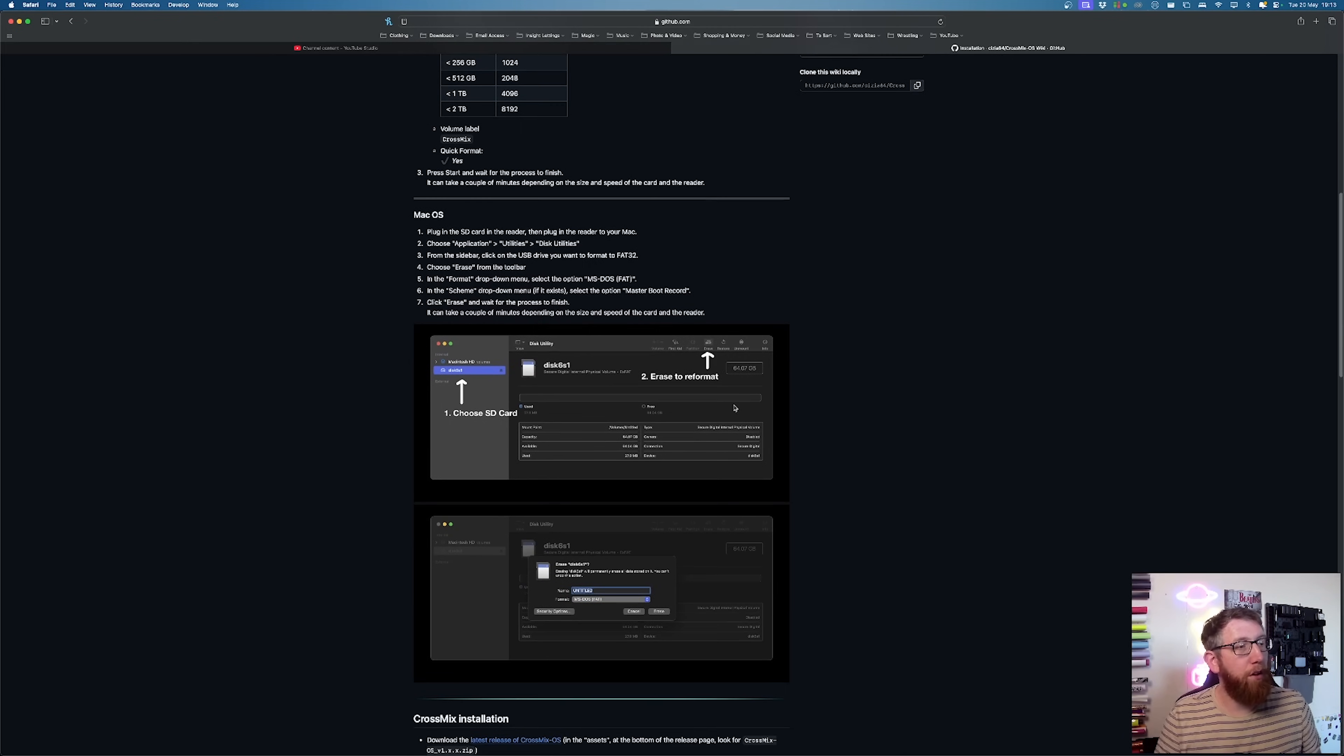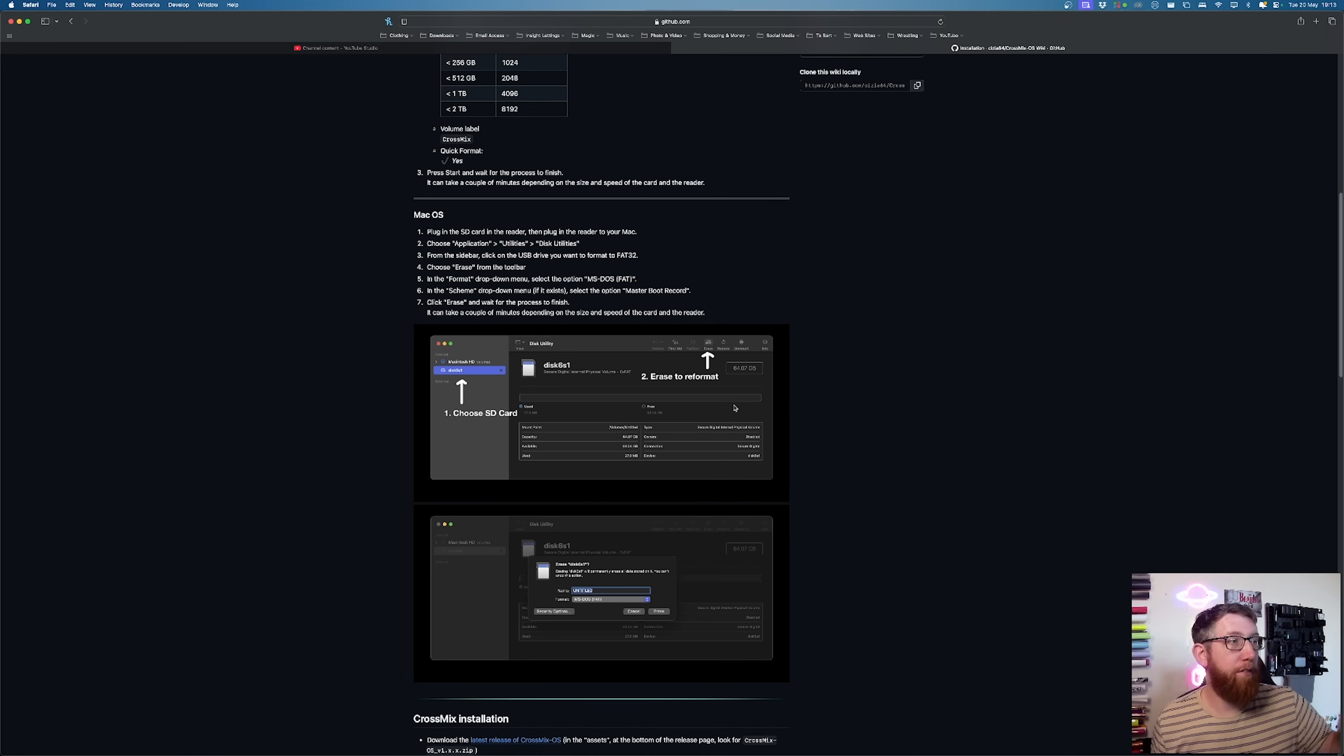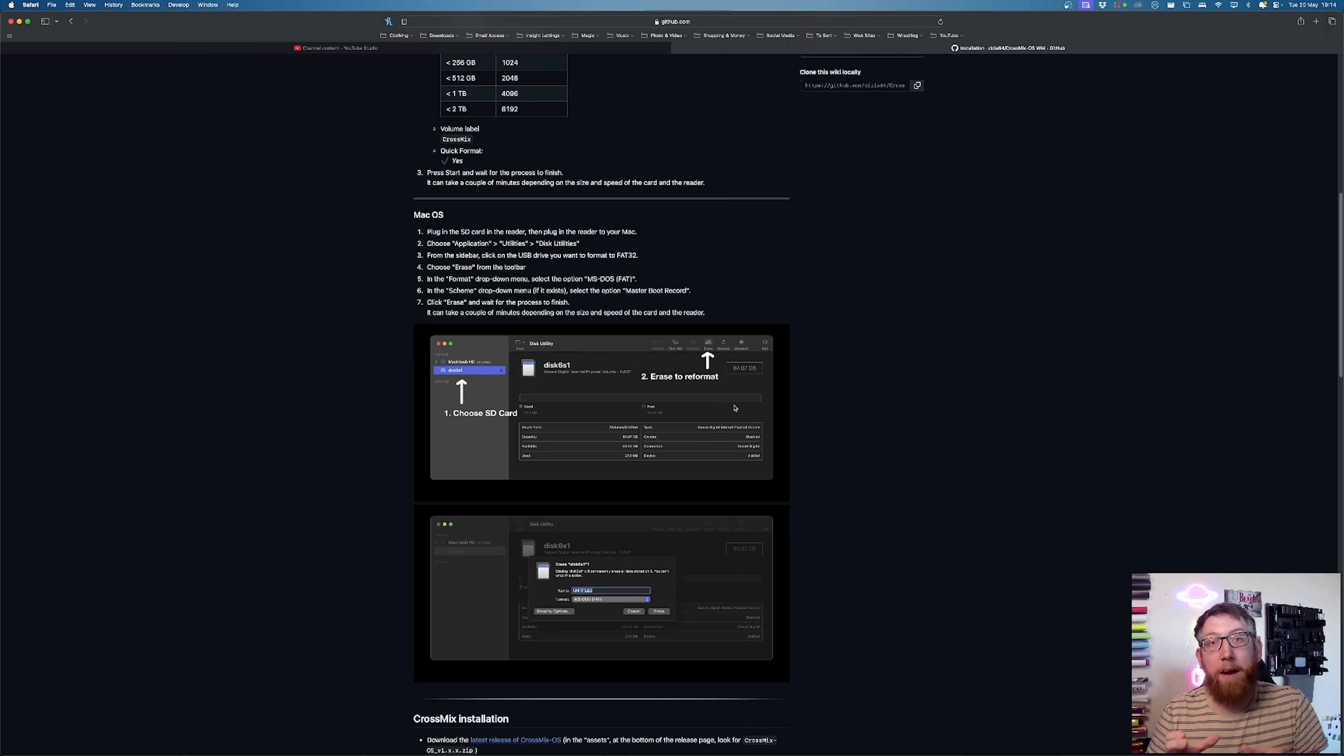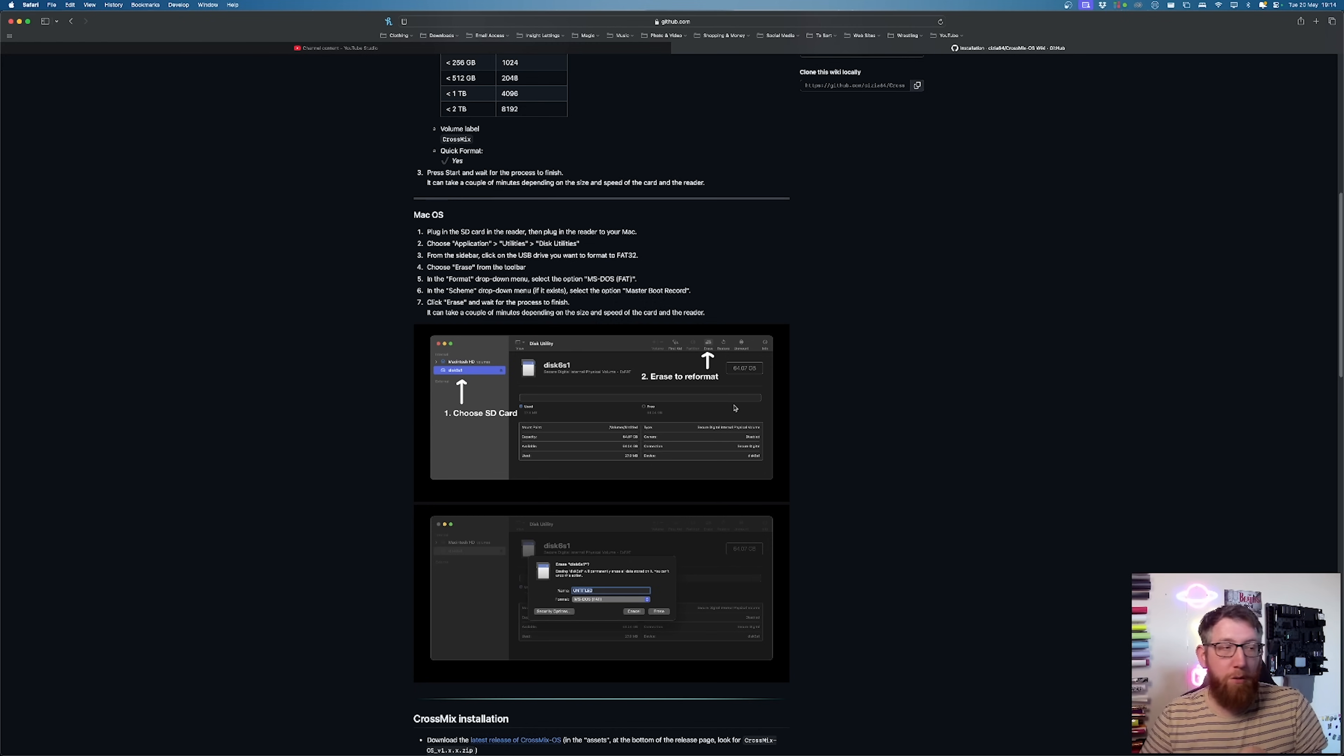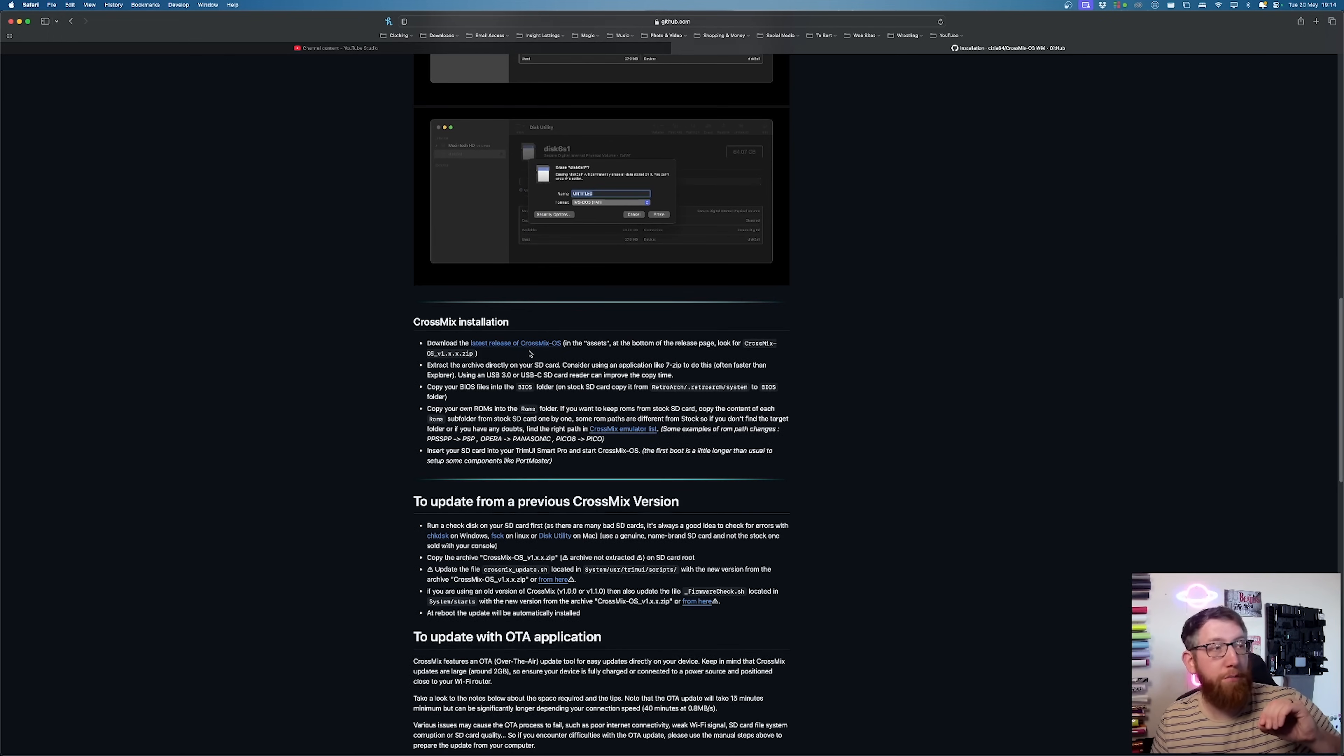So obviously for the Mac here, it says you need to plug it into the reader. Then we're going to go to Disk Utilities, which you can find in Application, Utilities, Disk Utilities. This is a finder on your Mac to show you all your hard drives so you can reset things and stuff like that. So see, we're going to do that just now. But to do this, if you go further down, it says to install the latest version of CrossMix.